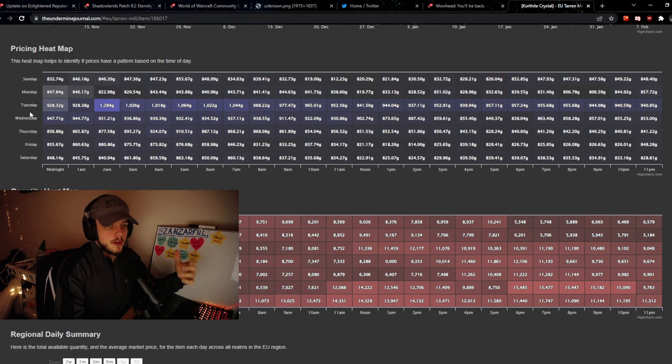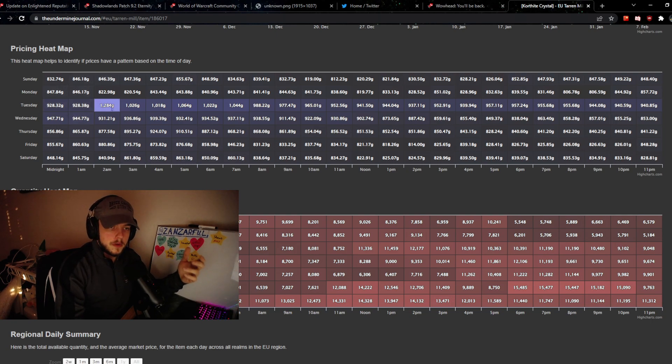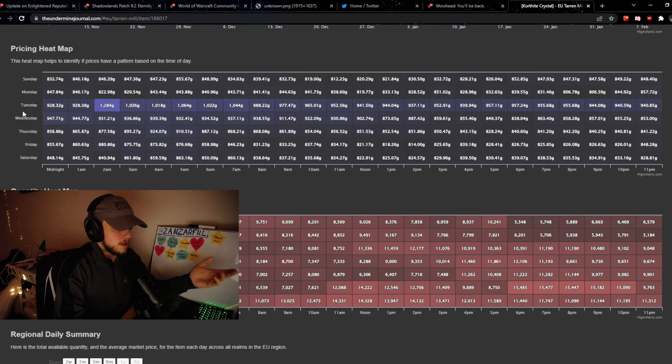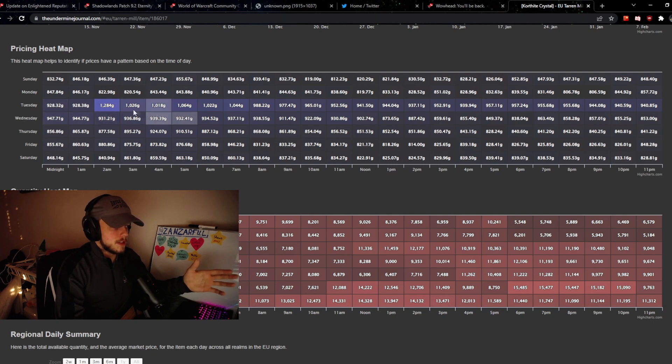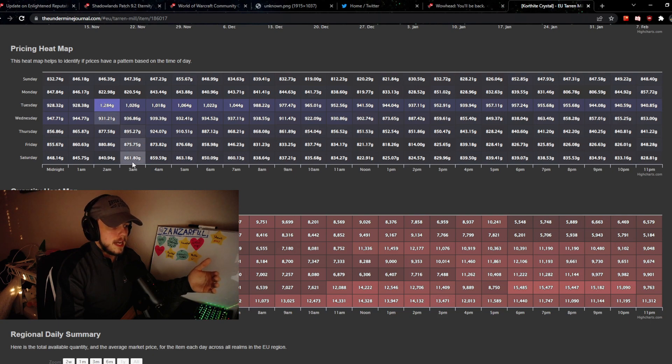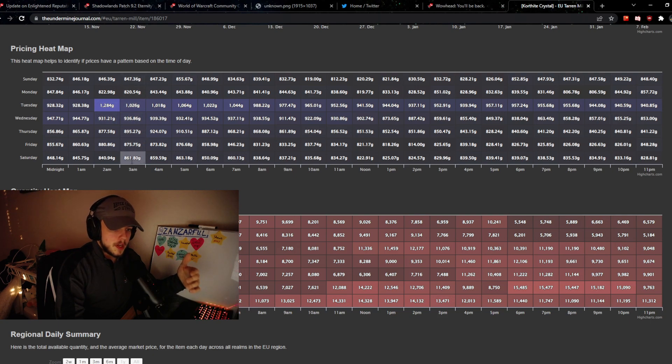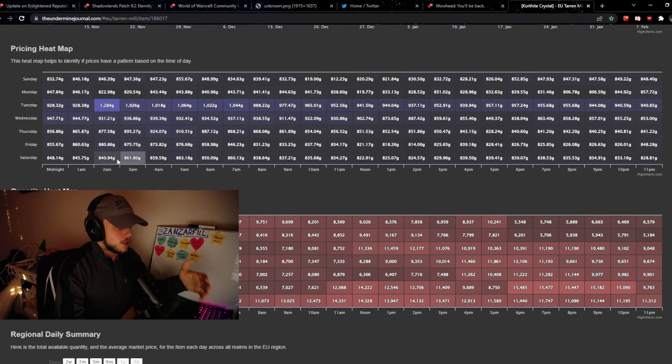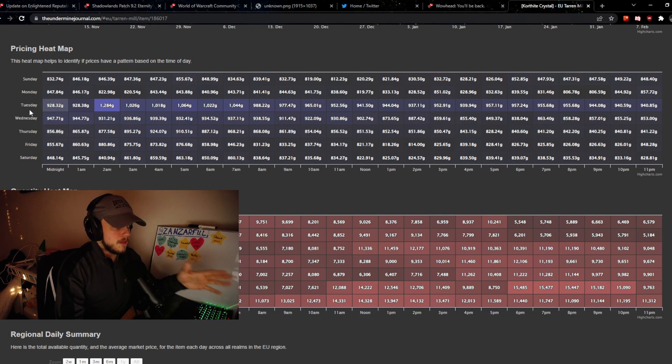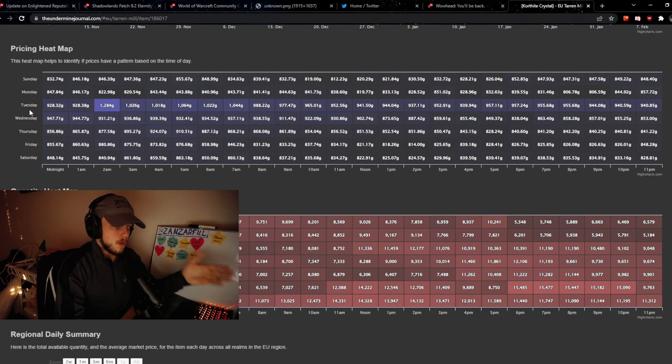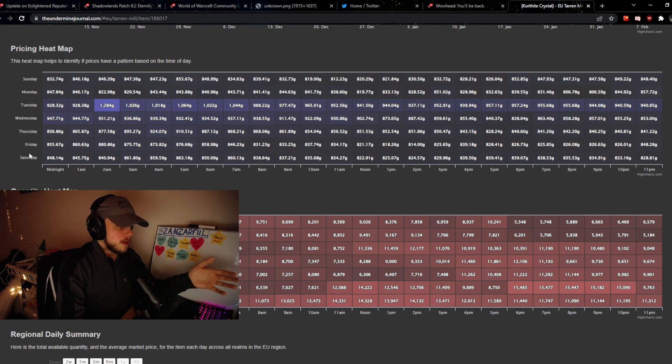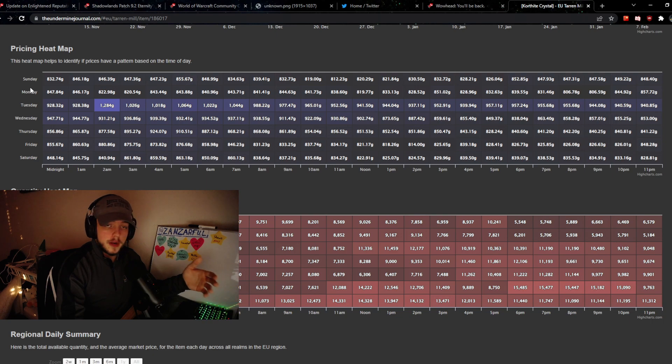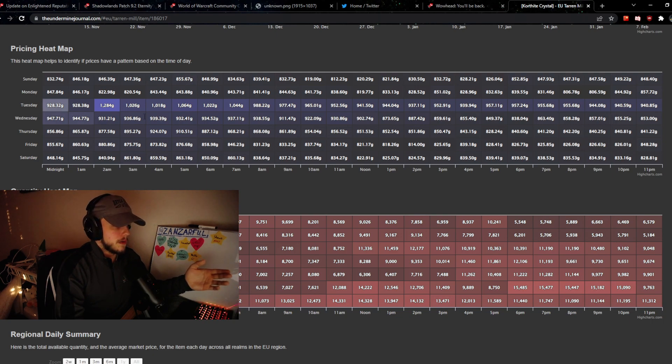The ones with the most color are where prices are highest. You can see that mostly throughout the day, Tuesday and Wednesday are where qualified crystals are going to be priciest, and on all other days they're at a lower price. So you would never buy them on Tuesdays and Wednesdays if you want to use them for crafting. You would buy them probably on Saturday or Sunday, or any of the other days where they're not super pricey.